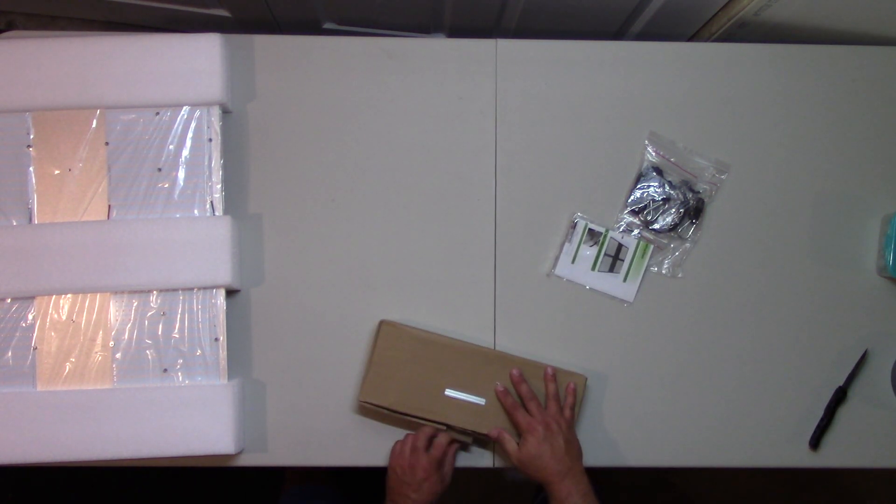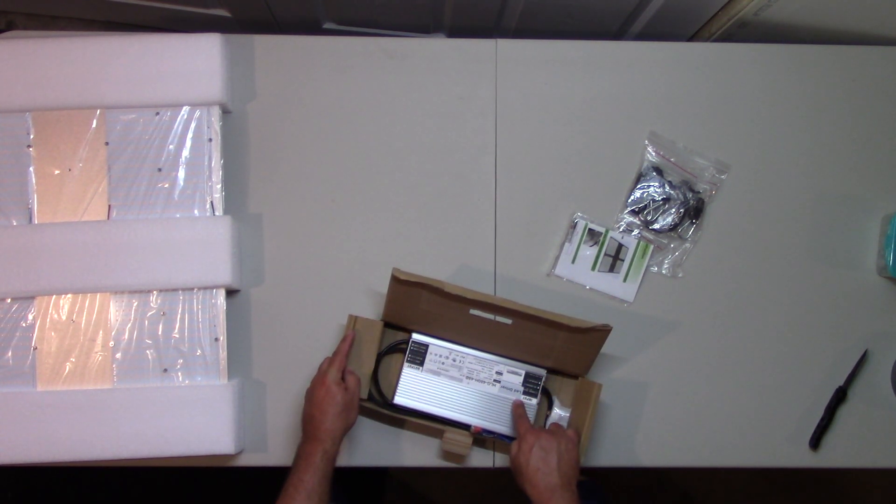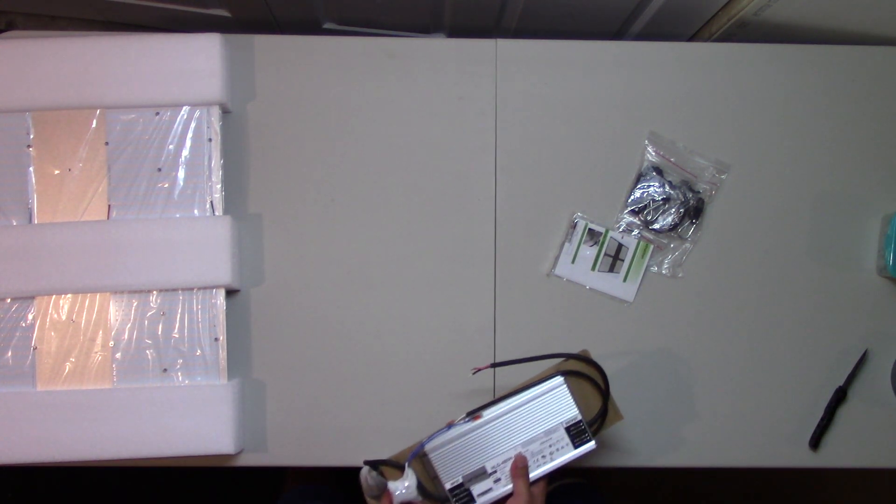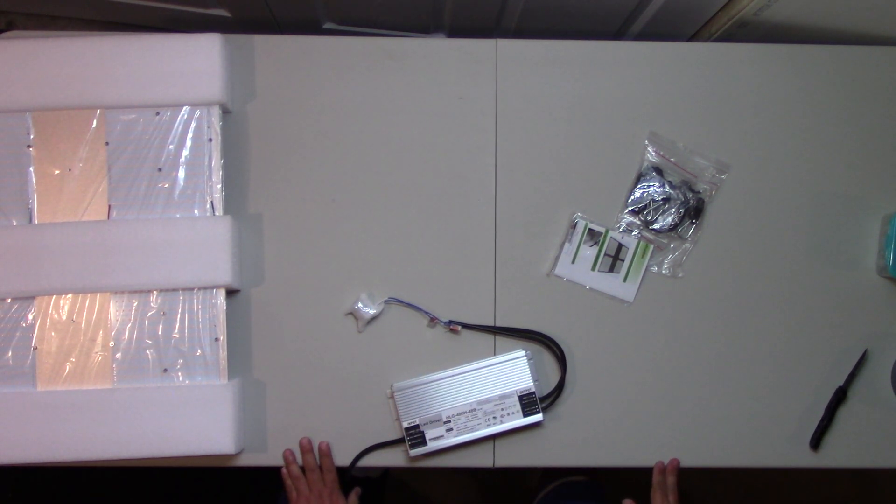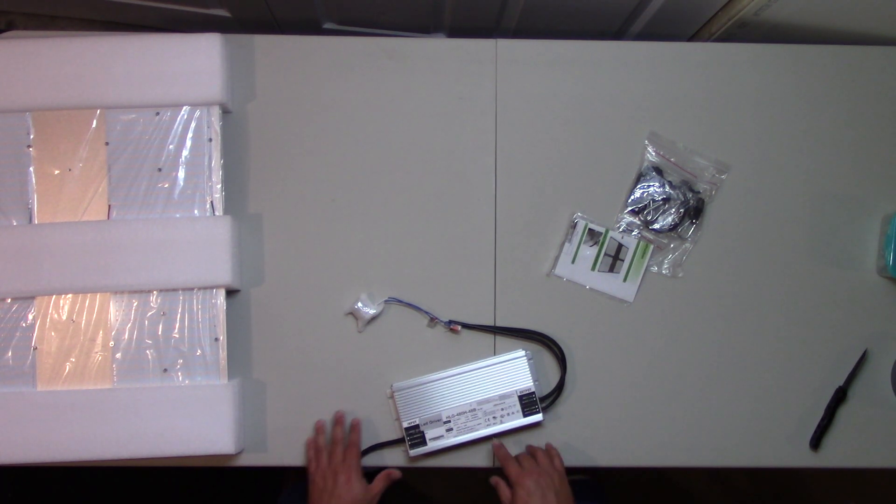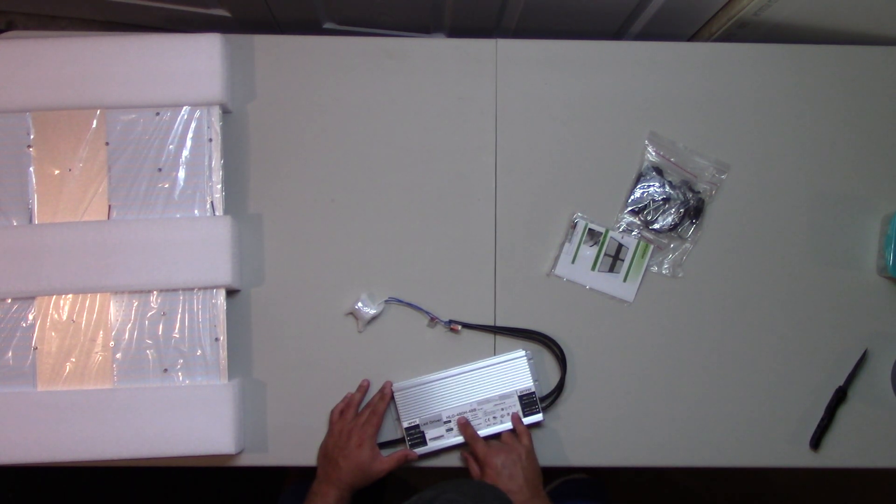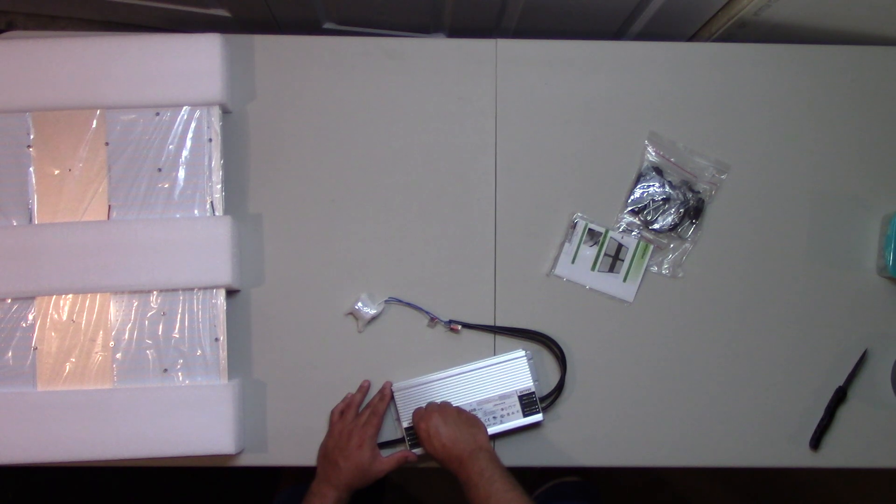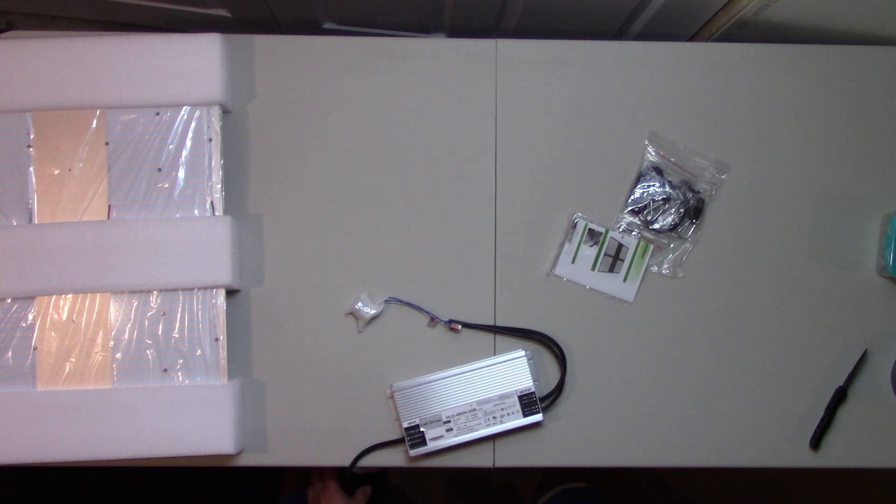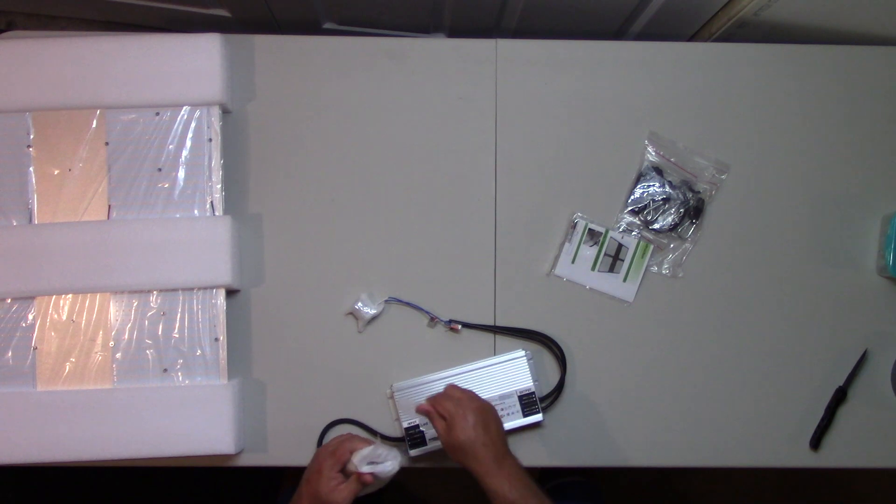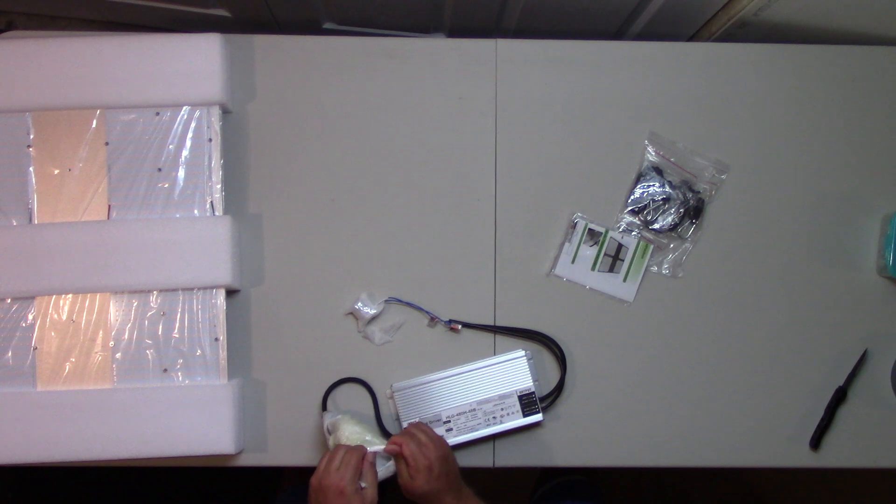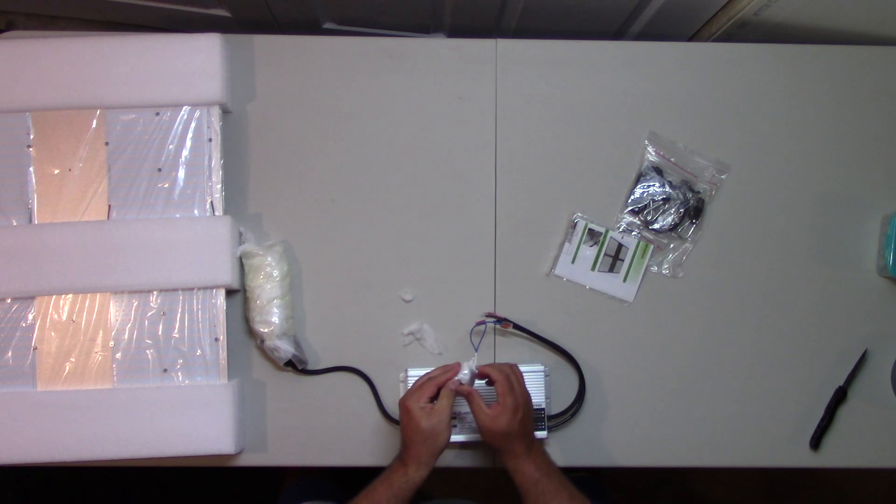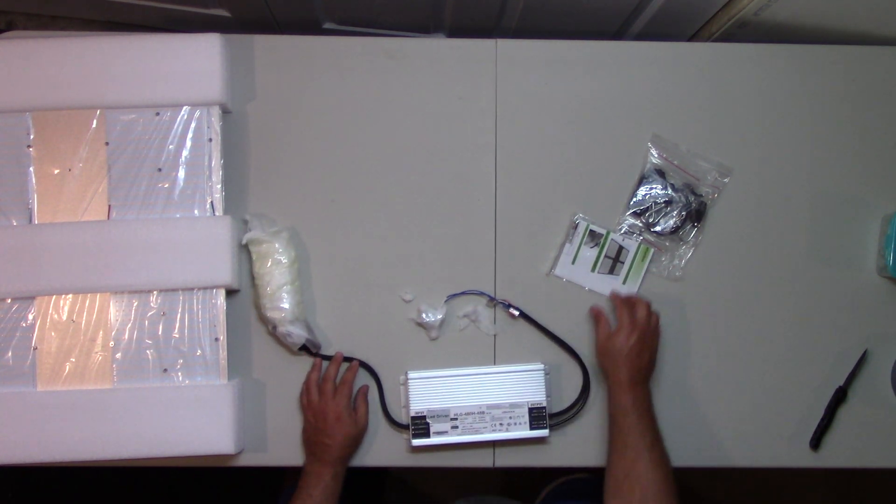Let's check out the driver. That's the Mean Well driver. What you got here is 480H-48B. Not sure why this sticker's here. Either way, it's already got these - oh, this is the adjustment here. The knob to adjust it.